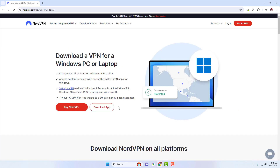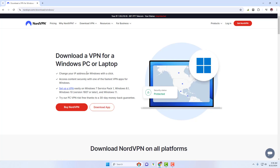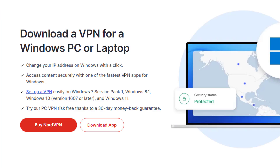Begin by downloading the NordVPN app onto your device. You can do that from the NordVPN website.